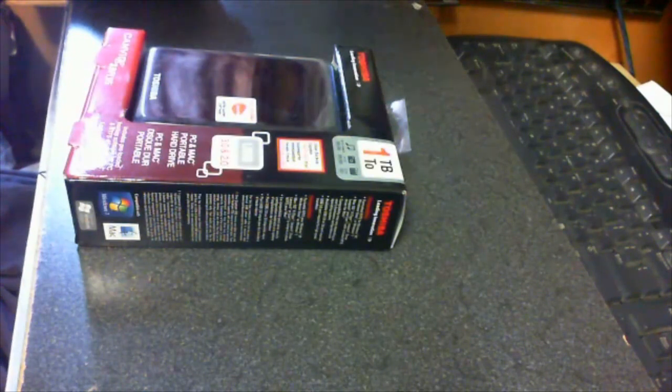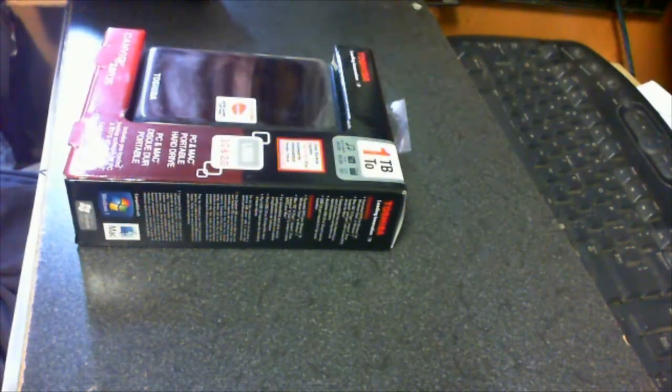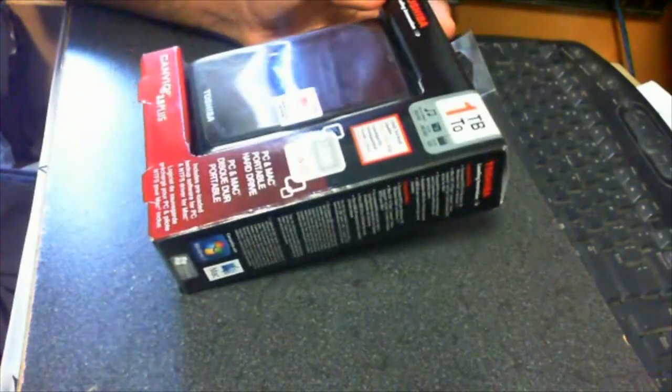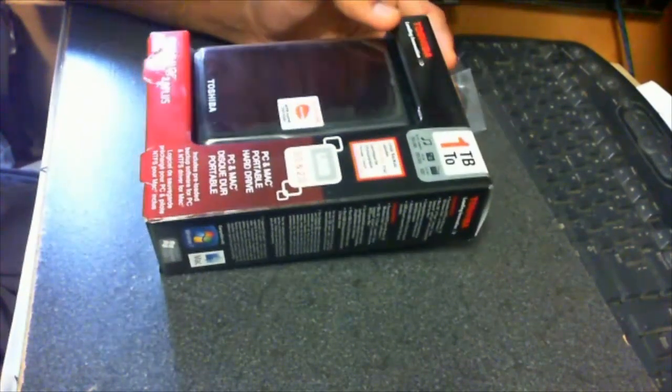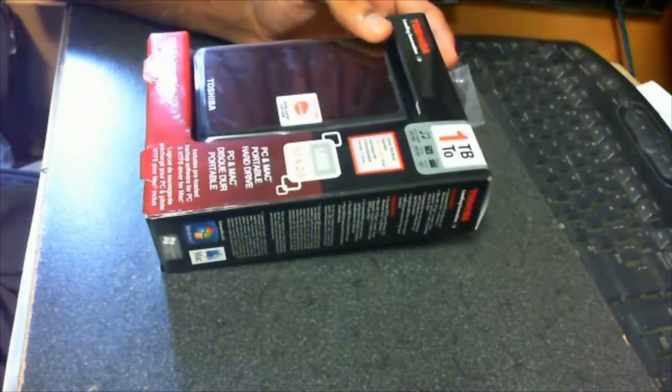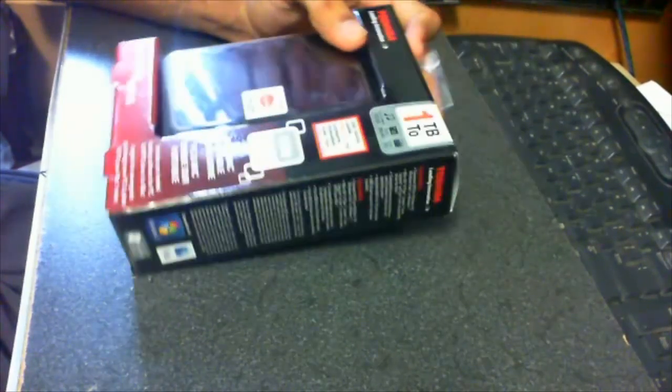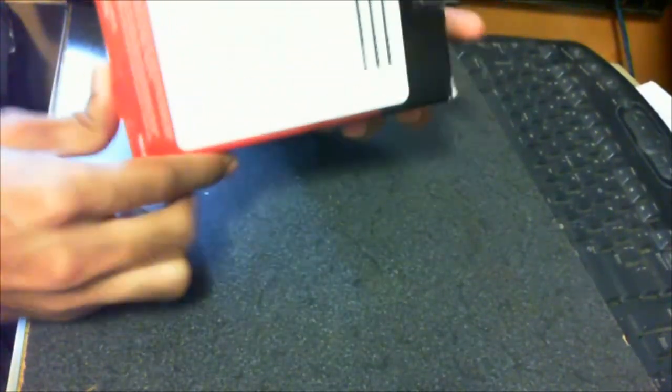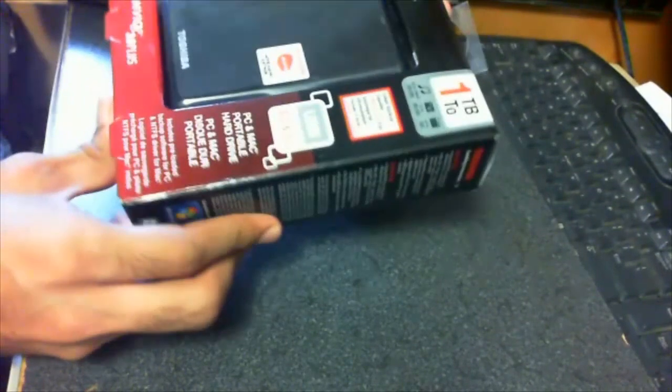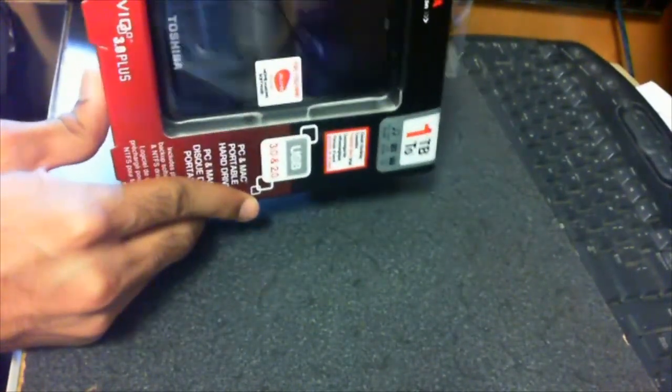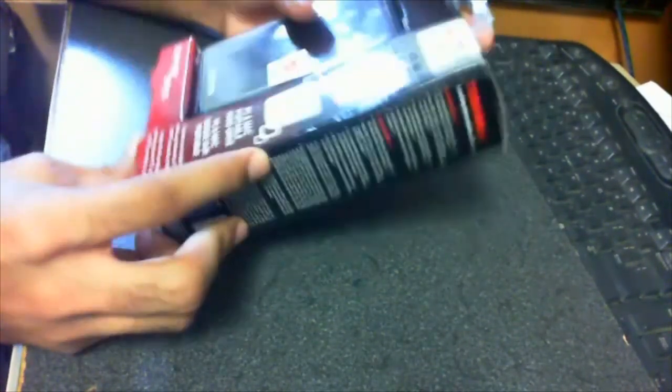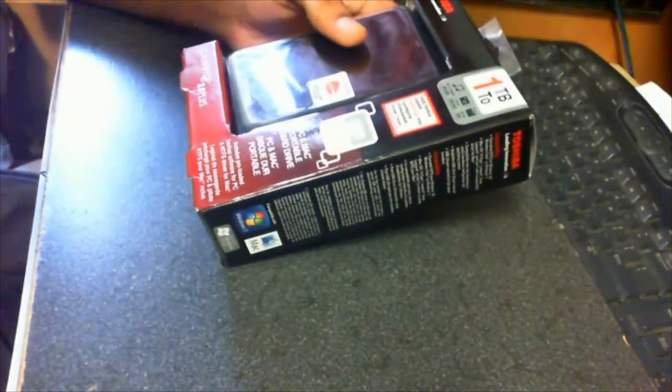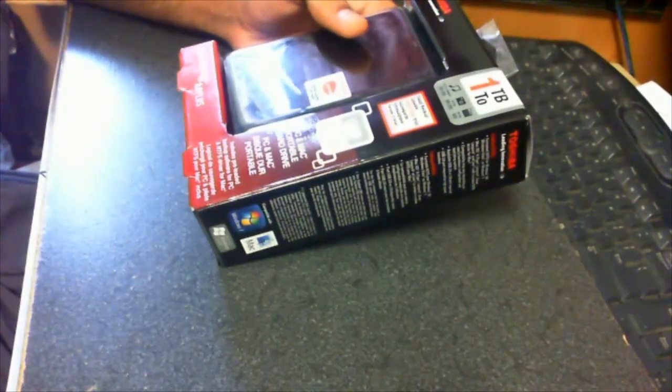What is up guys, this is fjam here and today I'm going to be reviewing the Toshiba portable hard drive 3.0 Canvio. Alright, so I just got this right now today and so far what I've seen and read, it's pretty good. So I'm going to be unboxing it and showing the size of it and everything.